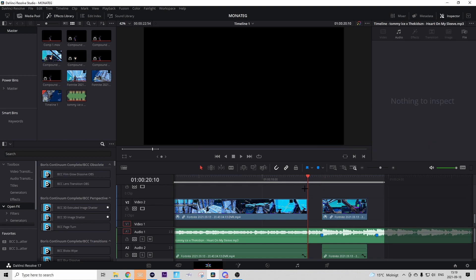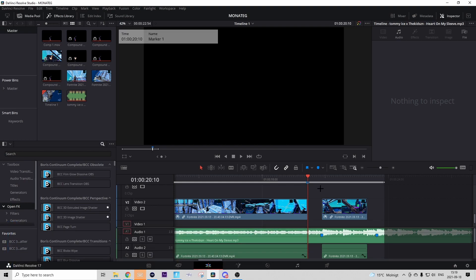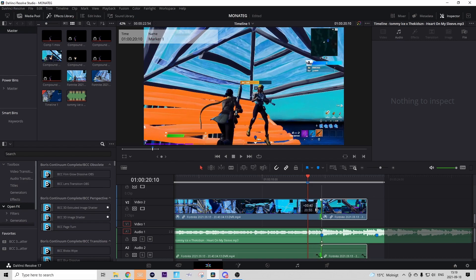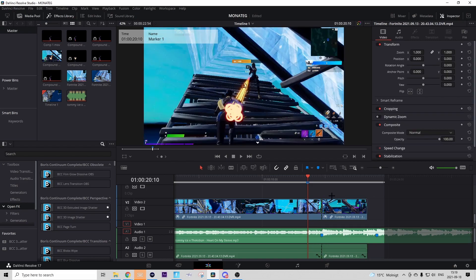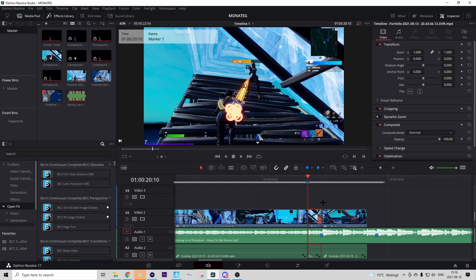Go to where that clip ends and press M on your keyboard to put down a marker — that marks the 40-frame point. Then drag the clip back out to the shot of impact, go back to the marker we just put down, press on your clip and press Ctrl+B. Now we know that the middle part we cut out is exactly 40 frames long, and we can start doing the effect.